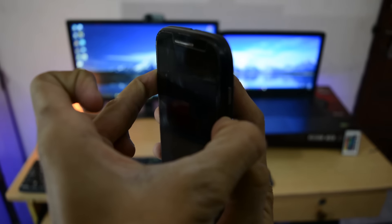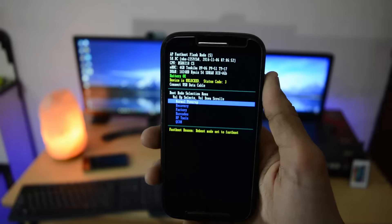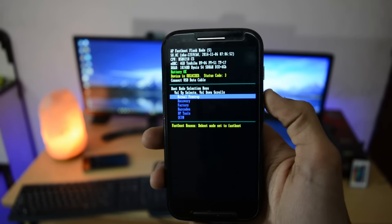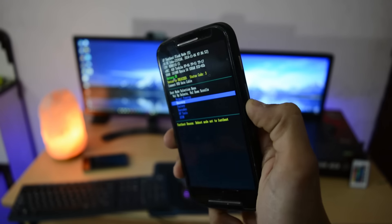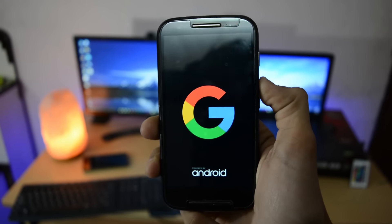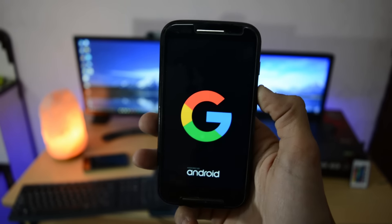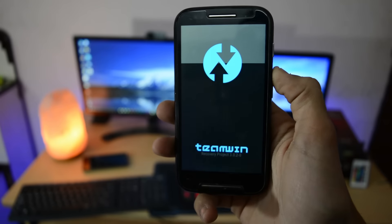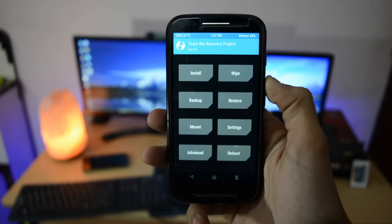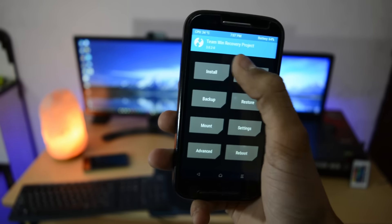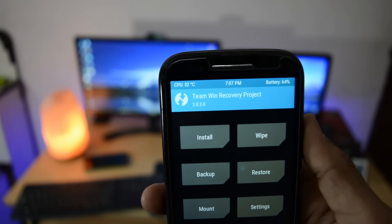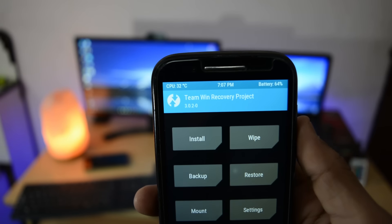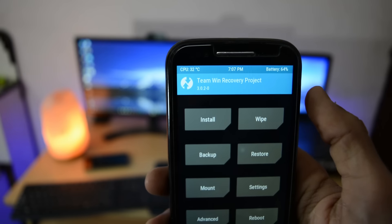When you see bootloader mode, press volume down to scroll down, then select recovery with the volume up key. You need to first unlock the bootloader, then install this latest TWRP recovery to do this process. Both links are in the description box. This is version 3.0.2.0 of TWRP recovery.